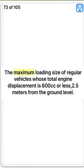True. The maximum loading size of regular vehicles whose total engine displacement is 600cc or less is 2.5 meters from the ground level. True.